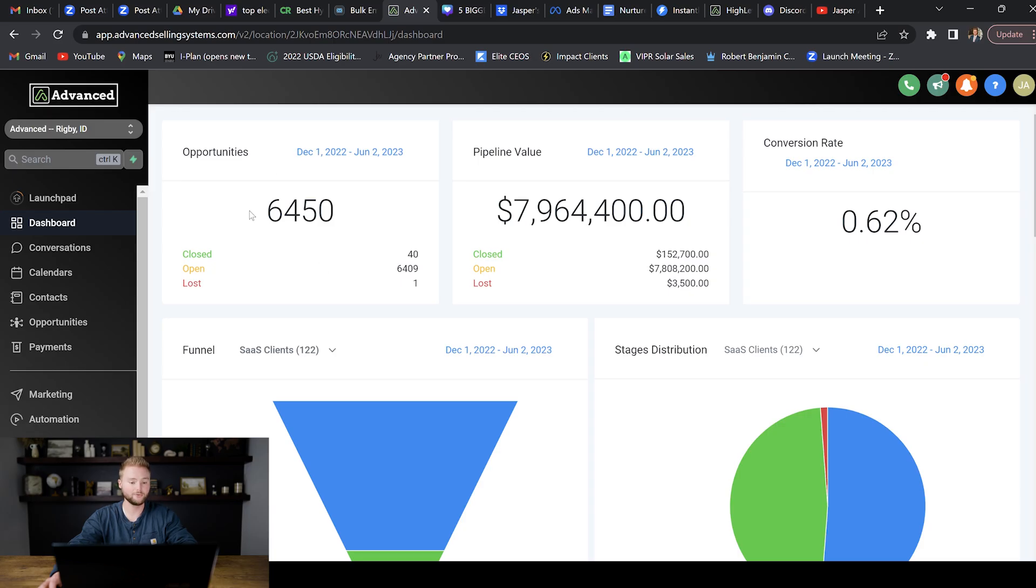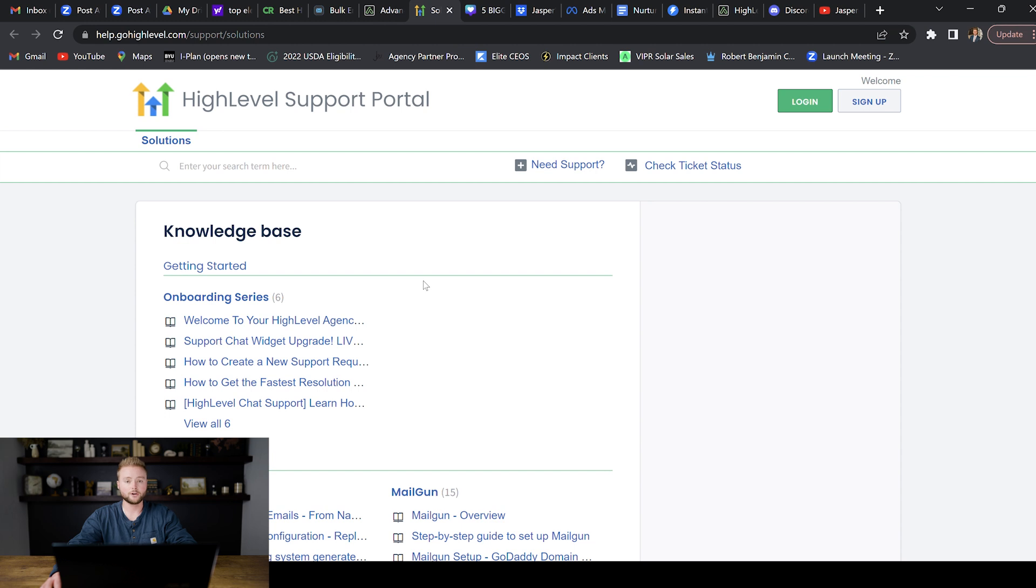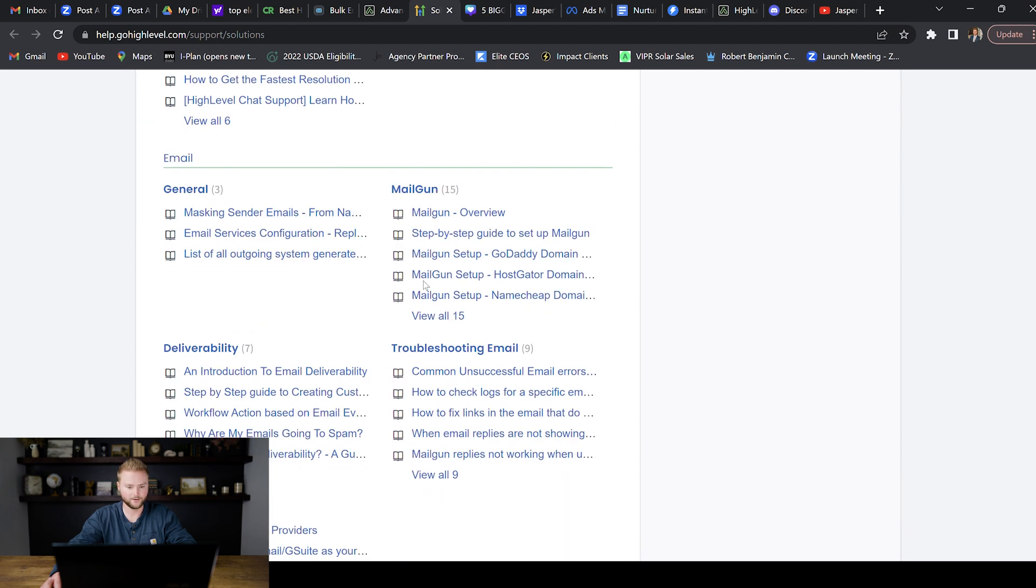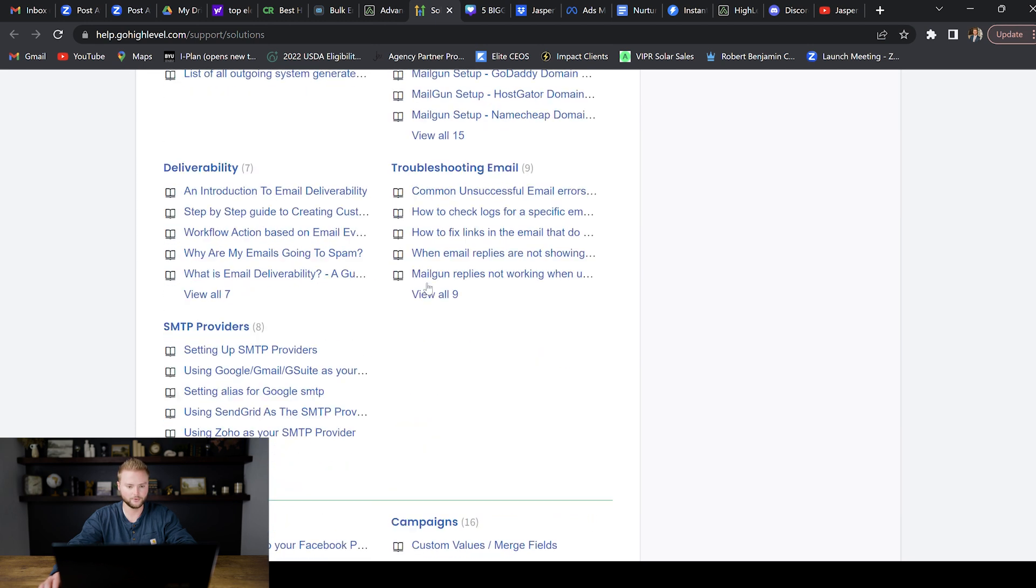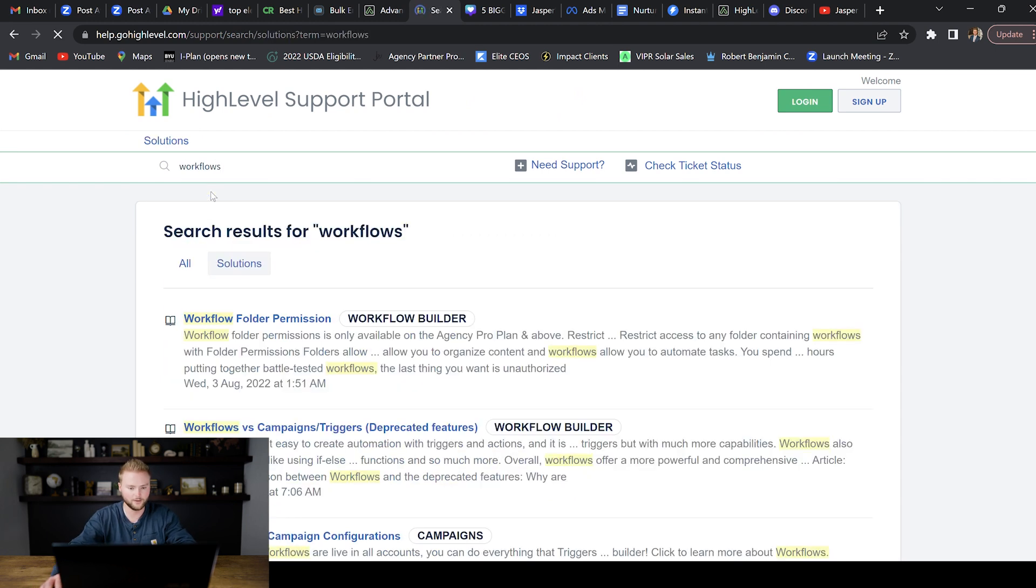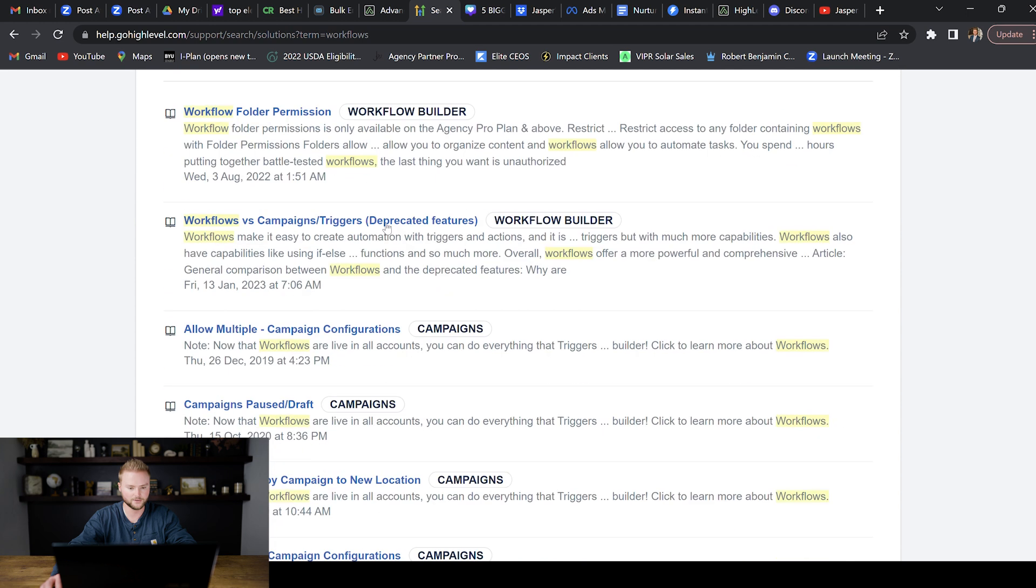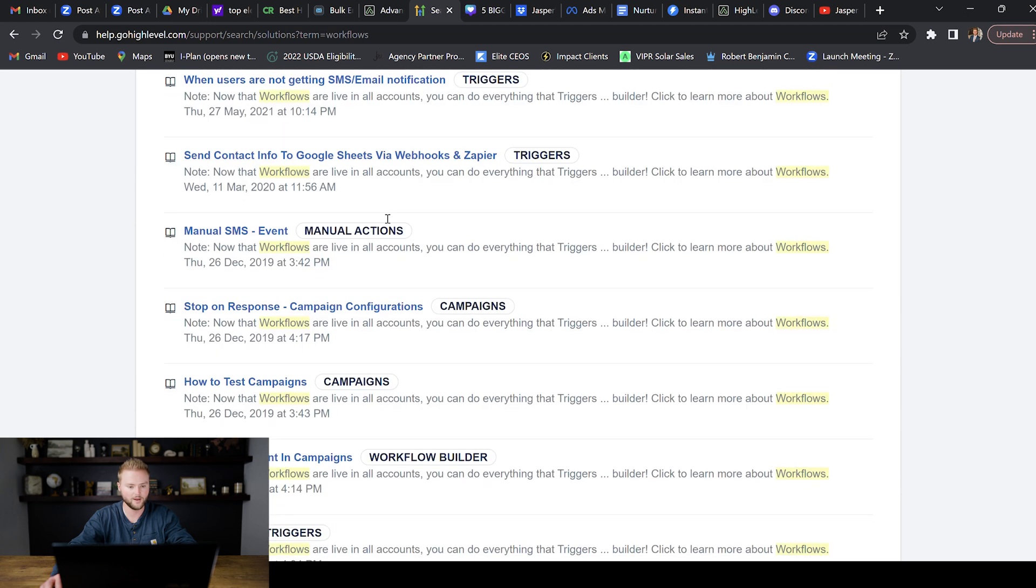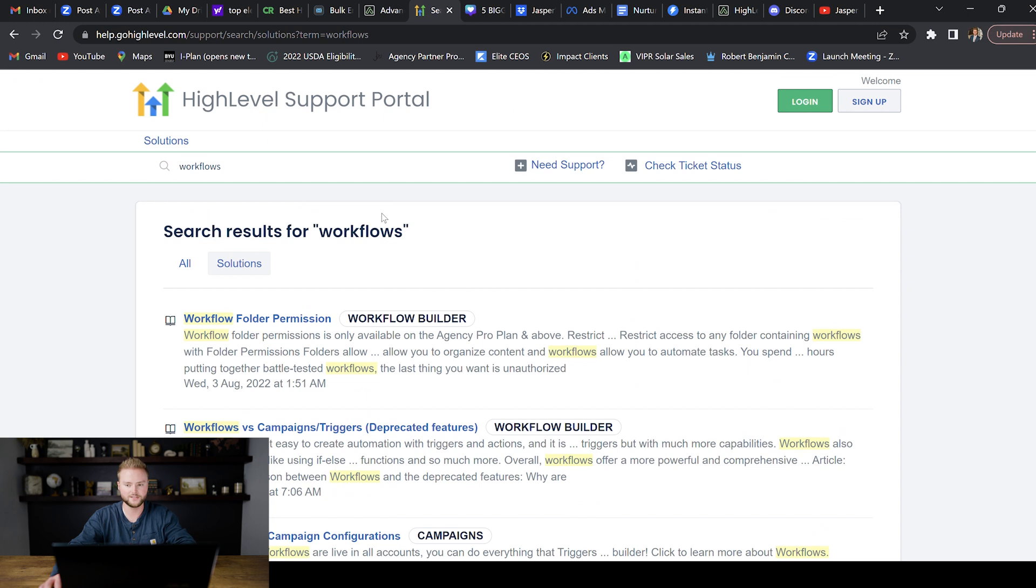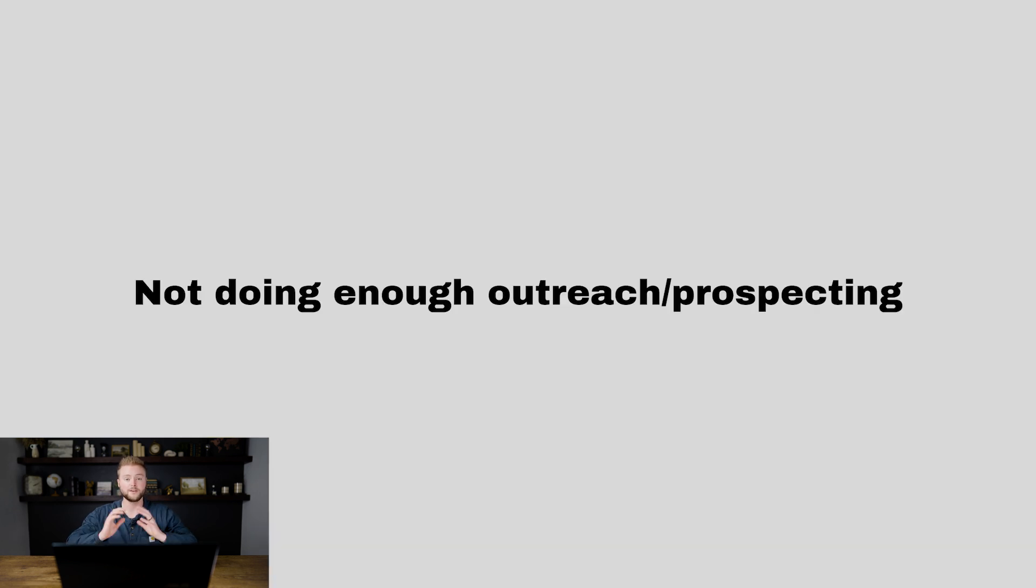If you're inside your sub account and need help building automations, you can go up to this little question mark and click visit our help center. There are tons of different videos in this help center on all things Go High Level. You can go in here and type in like workflows, and there's literally going to be a ton of different videos on workflows that you can learn how to build automations with. And then on top of this, you can search YouTube. You can type in calendar appointment reminder automation with Go High Level, and there will be a ton of different videos on how to build those out.